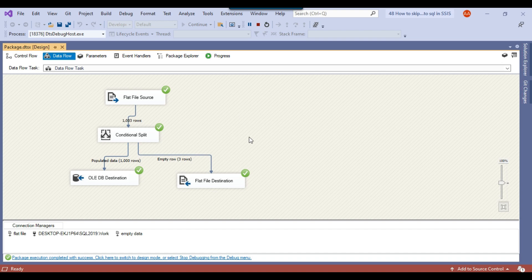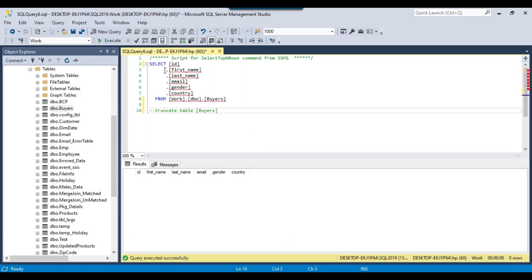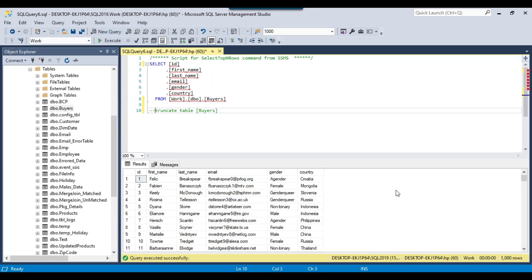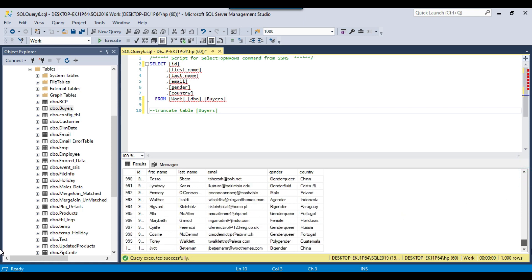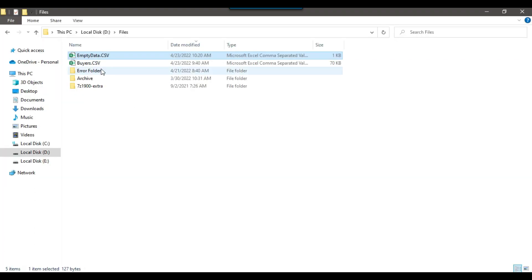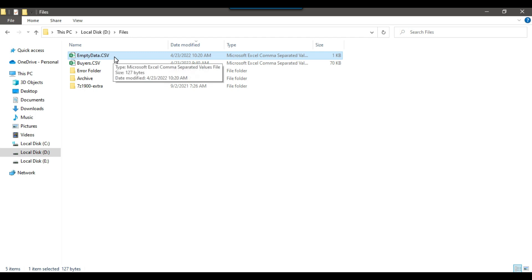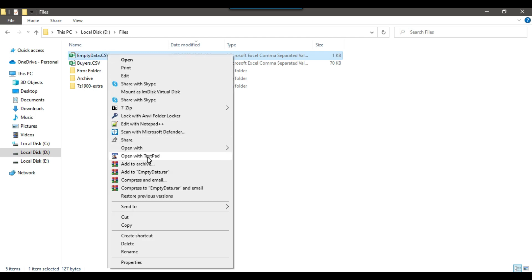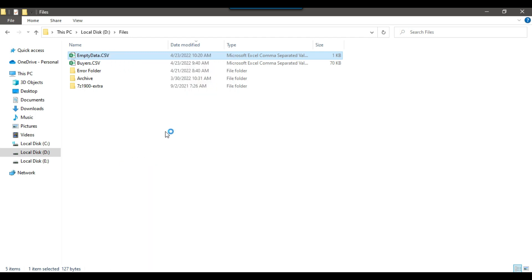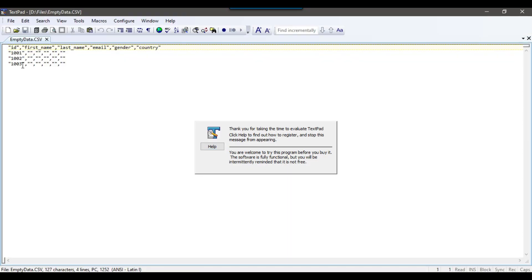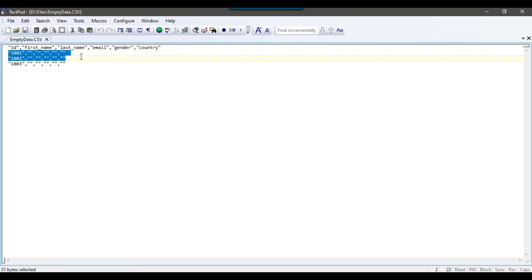If I go back to SSMS and run the select query, there should be just 1000 records loaded to the SQL server table. And if I open the empty_data.csv file, there should be just 3 records. You can see we have exactly 3 records: 1001, 1002, and 1003.